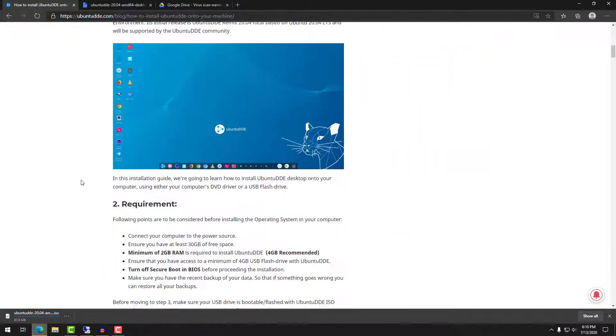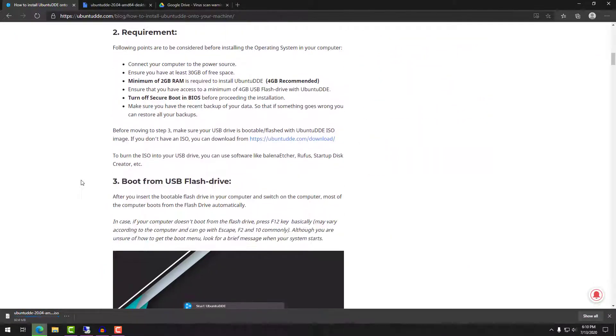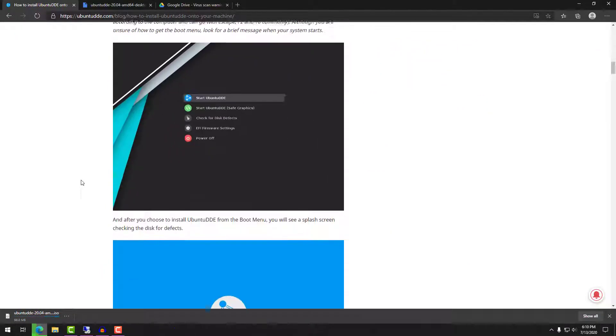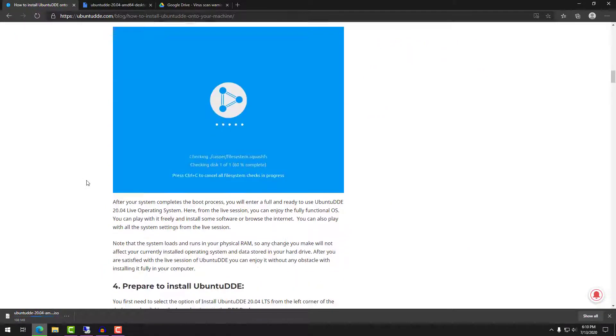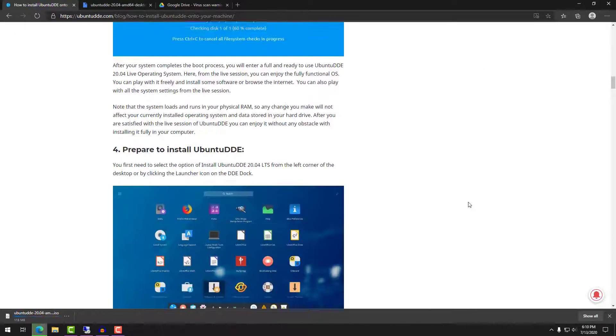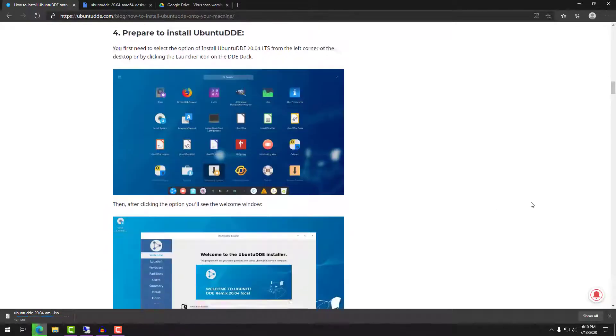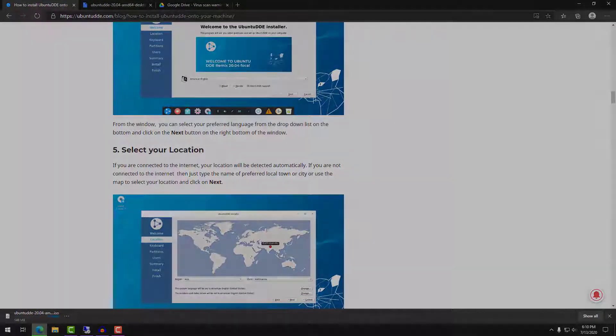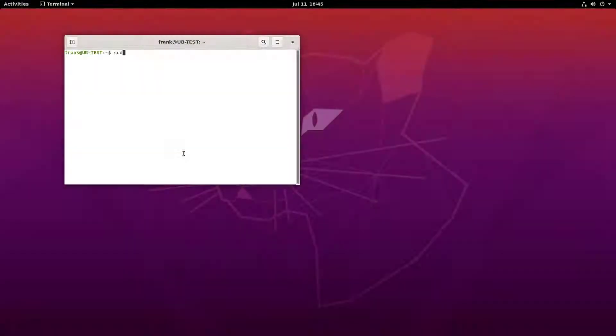Now you can download it from the official Ubuntu DDE site and use the Google Drive link to download the operating system and check out the installation instructions that will guide you through the whole process.